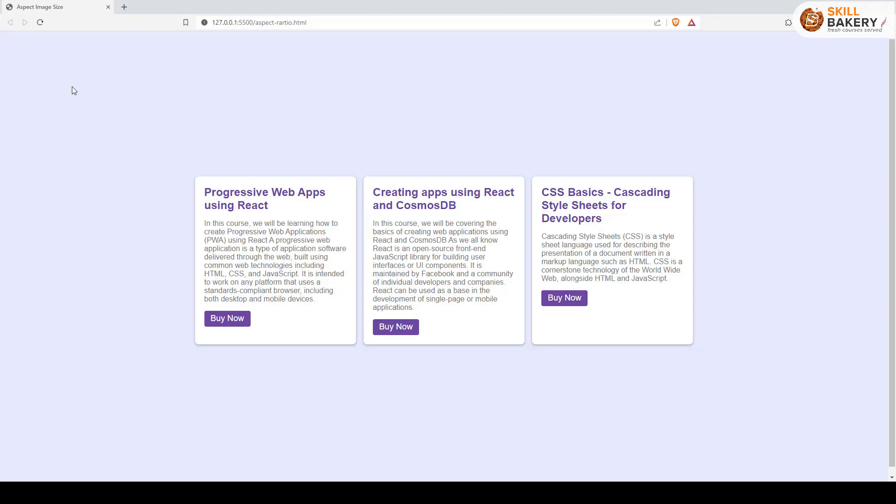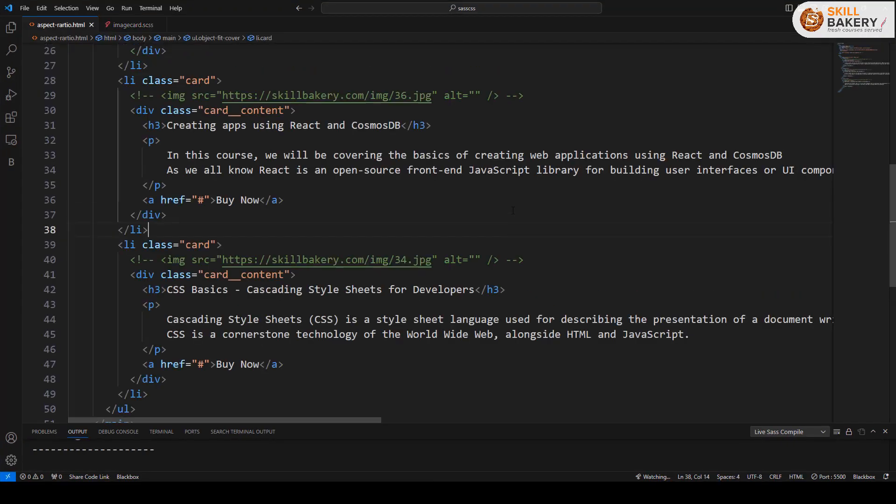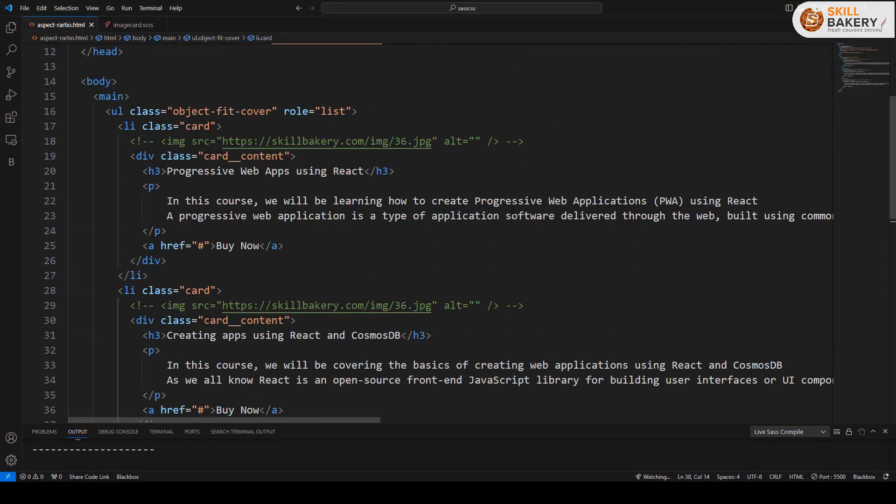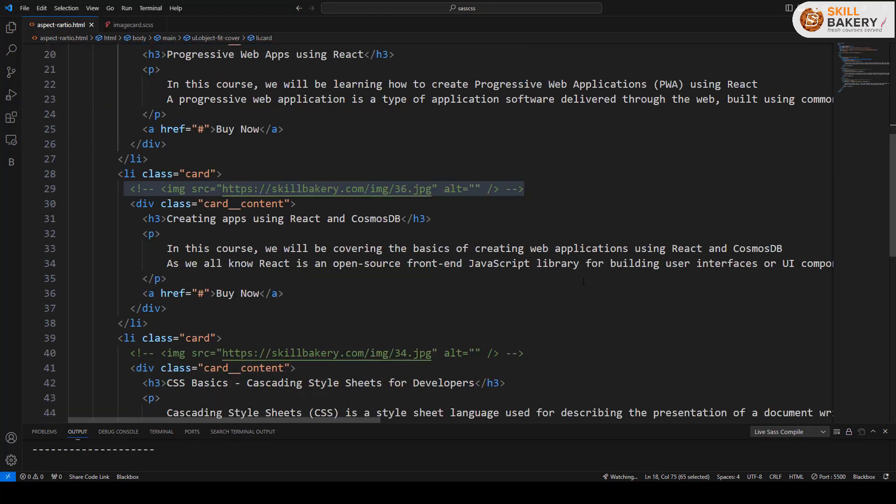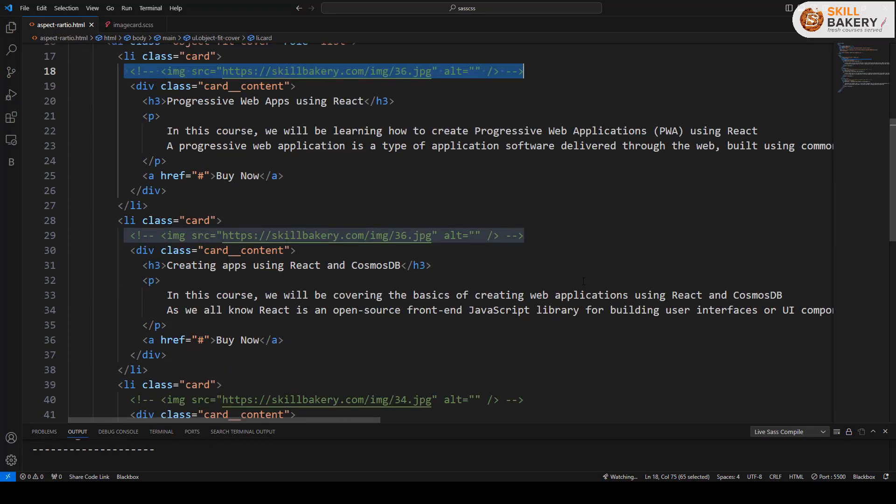So here you can see we have three cards as of now and if I show you the HTML, here we have these three cards defined. Now you can see that I have commented out the images over here.